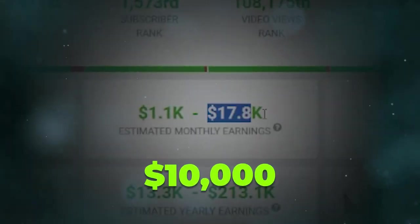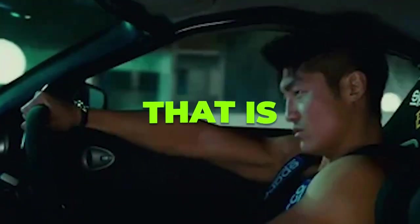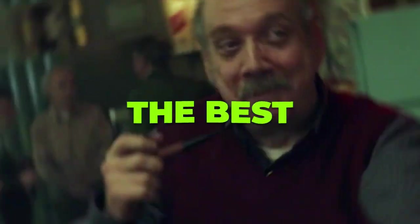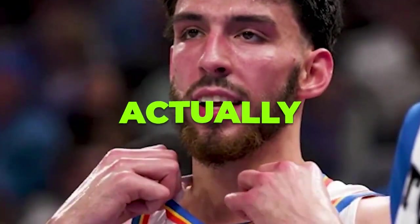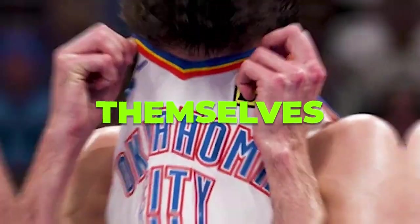This YouTube automation channel makes around $10,000 per month, and a big part of that is because it's in the car niche. And the best part is that they're not actually on camera themselves.